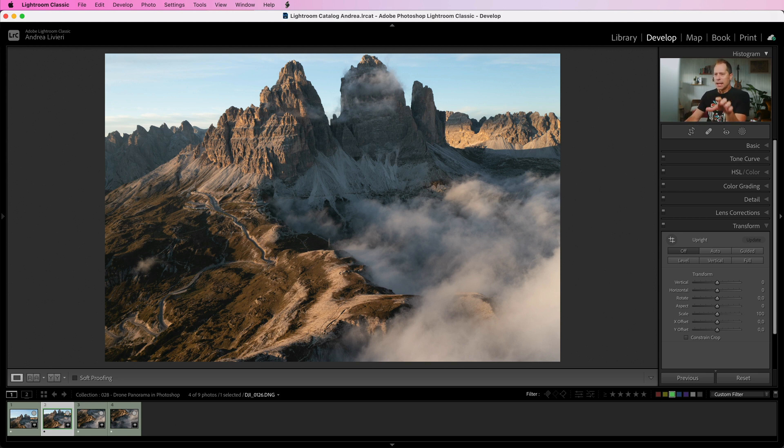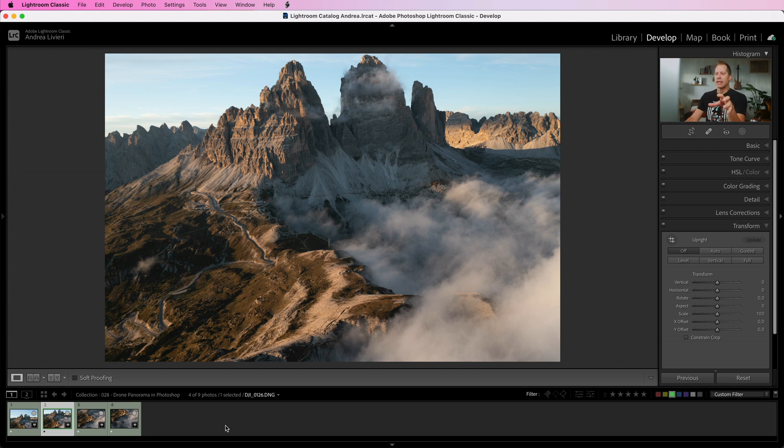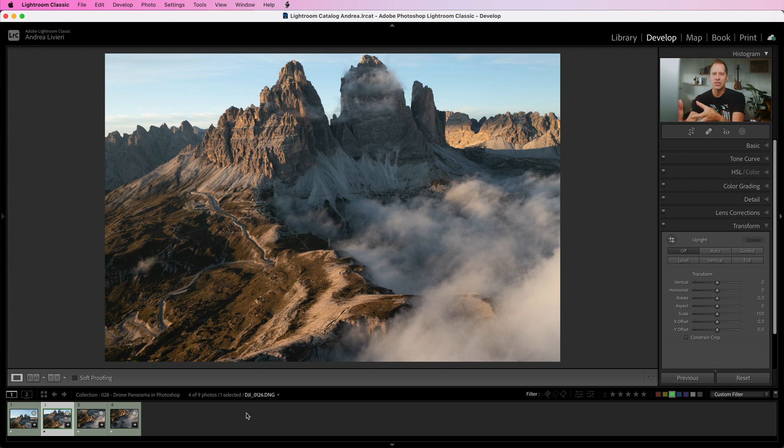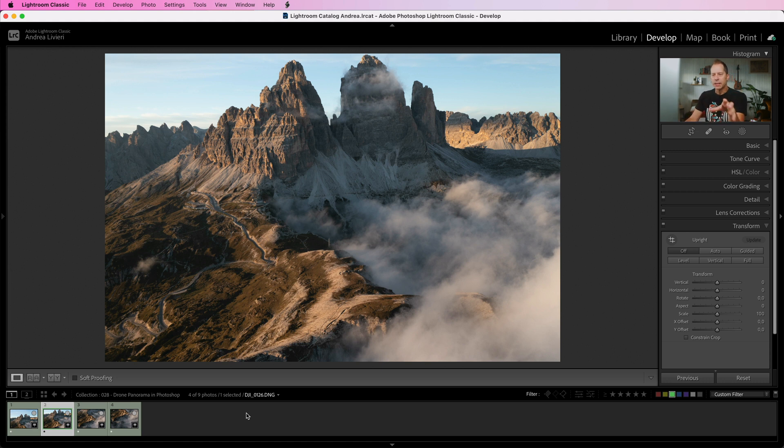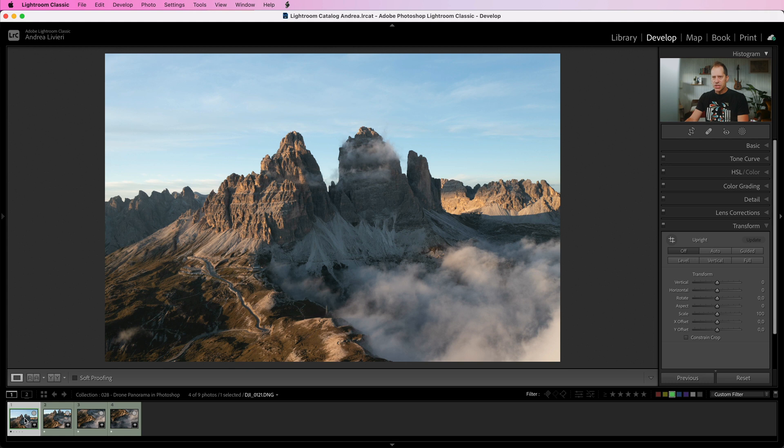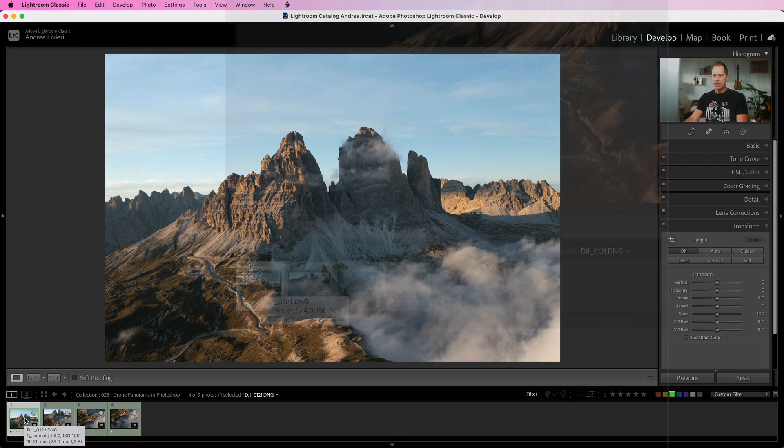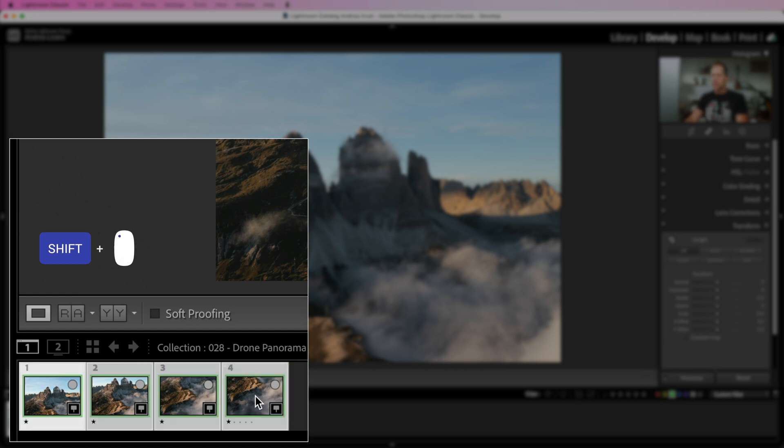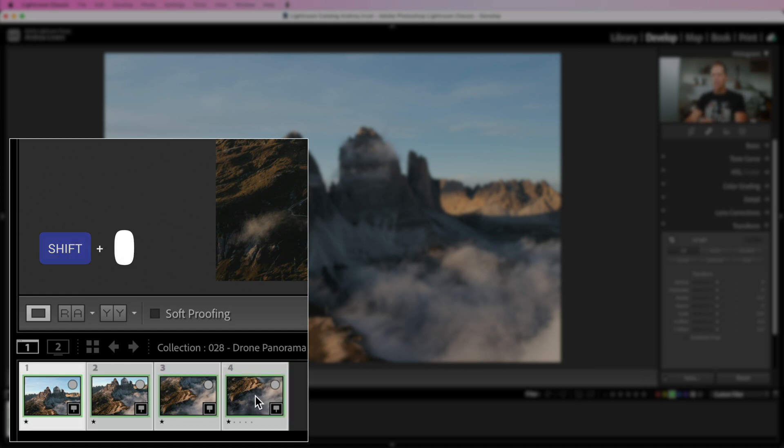Let's stitch these images together using a handy panorama merge function in Lightroom. We don't need to make any adjustments before stitching images since the merge panorama is going to be a DNG file and we can edit it once the merging process is completed. In order to create a panorama we need to select all the images we want to stitch. So I'm going to click on the first image of the series and I'm going to hold down the shift key and click on the last image to select them all.